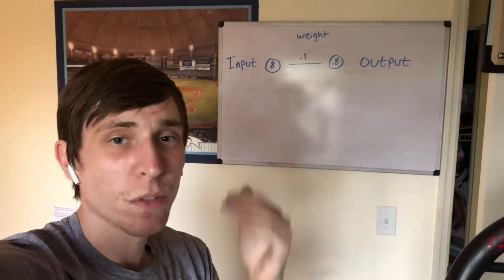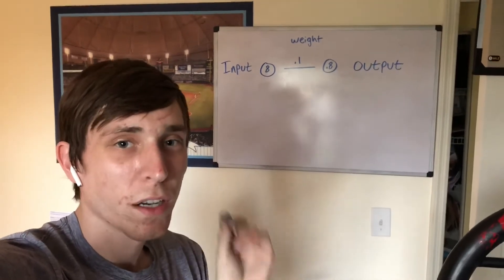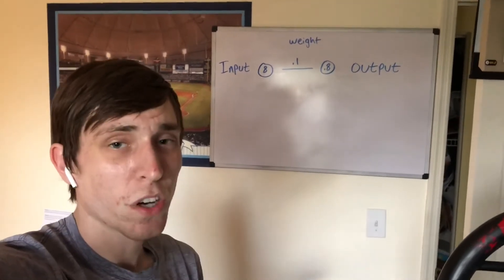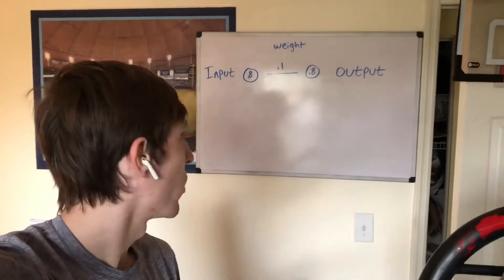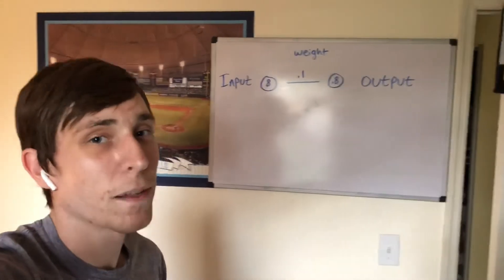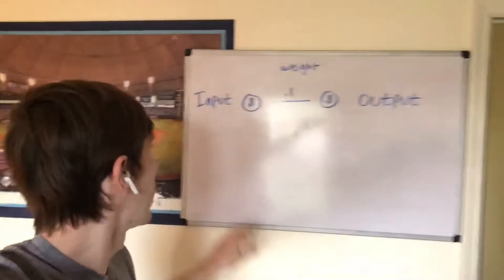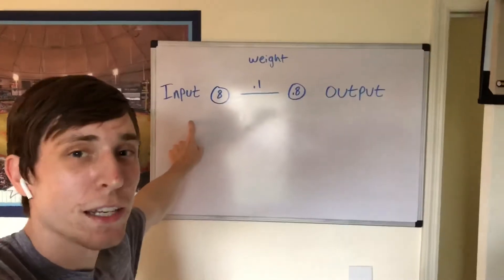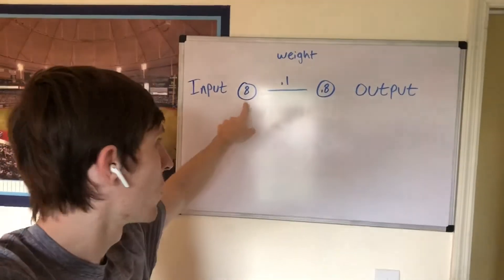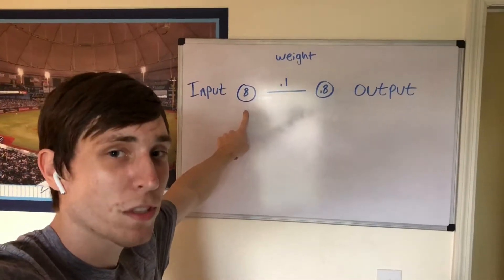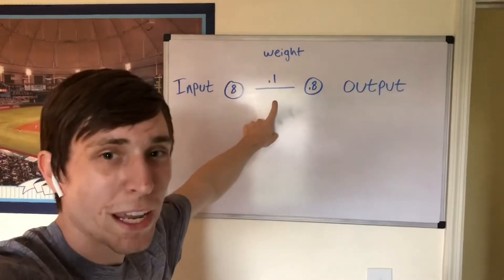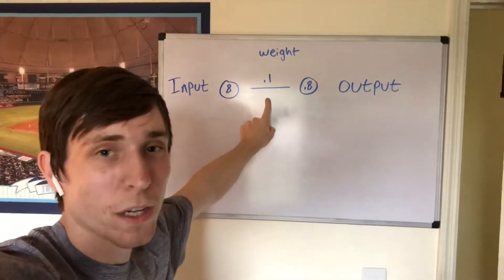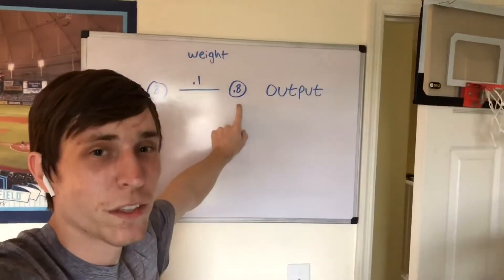It's only nine lines of Python code. Super simple. So to start off, I want to go over some basics. So a neural network, in the simplest form, you've got an input, which for example, in this example is going to be 8. You've got a weight, which is 0.1, and then that'll give you the output.